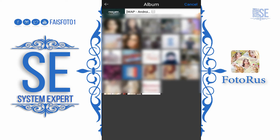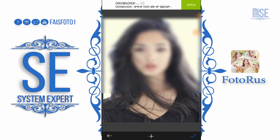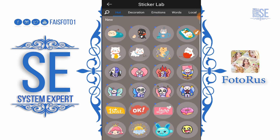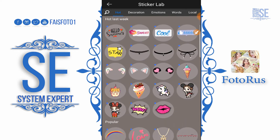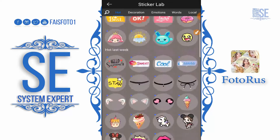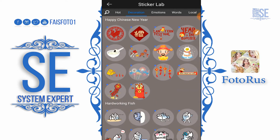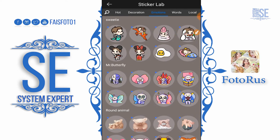For example, on this picture you can add stickers. This hot one is in a hot category. We also have decoration, motion, world, local, and other categories.